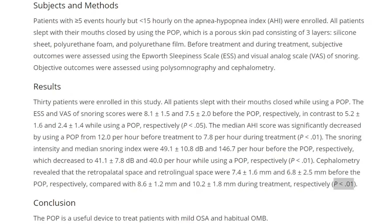If you've never had a sleep study, you don't know if you have mild, moderate, or severe obstructive sleep apnea. The other caution here is that there was no control group, so it's unclear whether the improvement was due to the POP or a placebo effect. Not only the subject, but also the researcher, can tell when the patient is wearing the device.